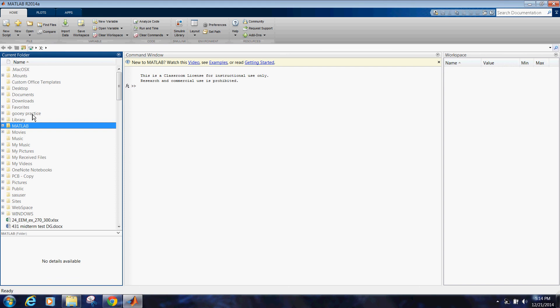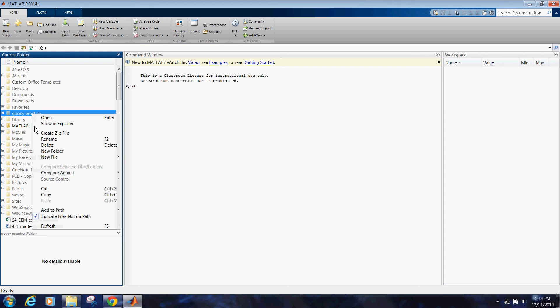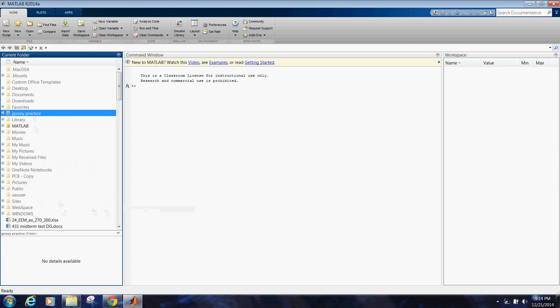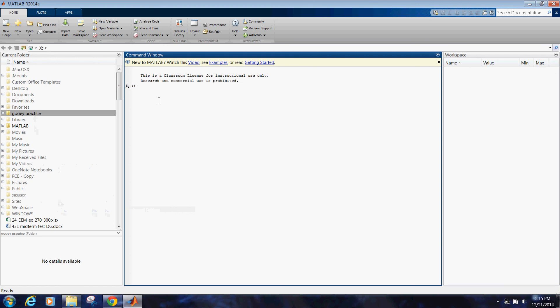I'm also going to add some data that just happens to be some data blocks that I've already created using this GUI for example purposes later on. So now that we have everything loaded that we need, I'm going to run the GUI.